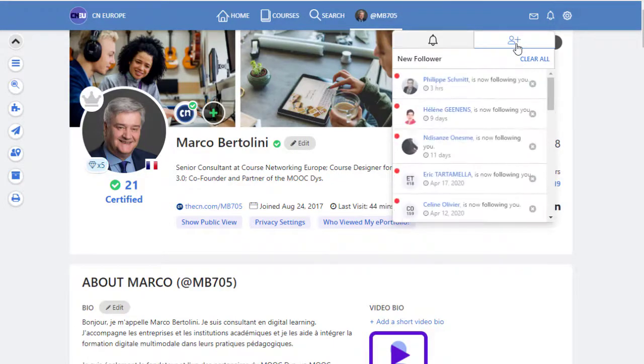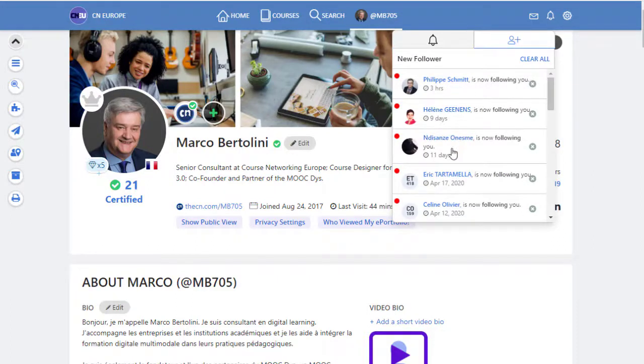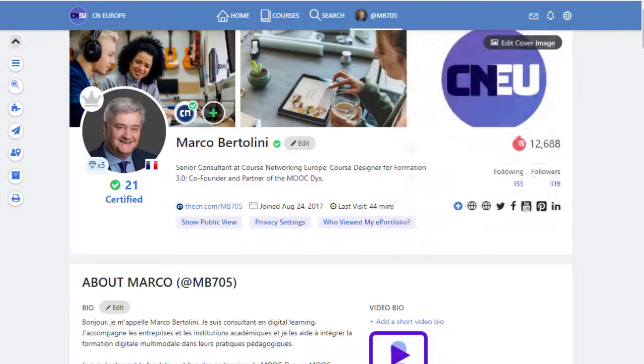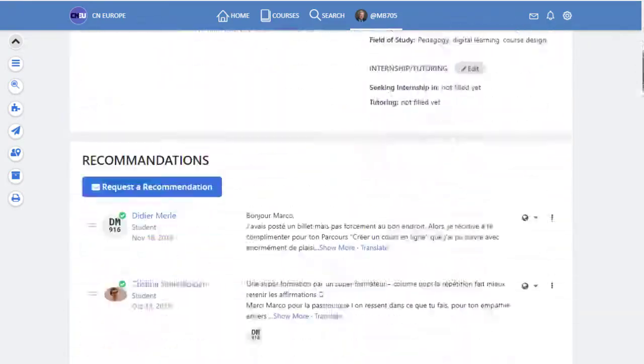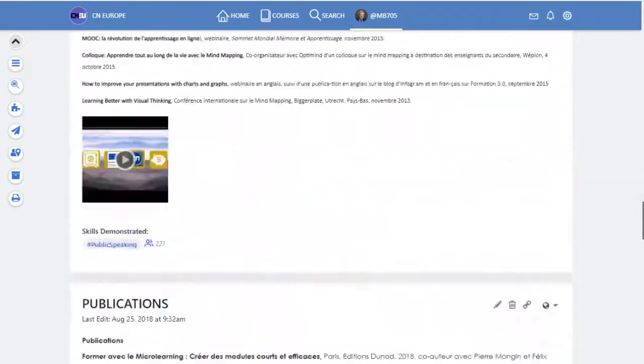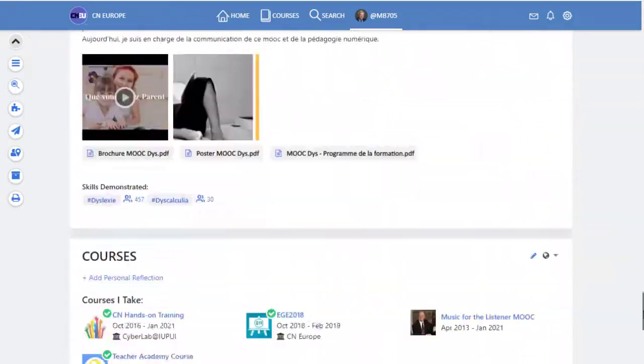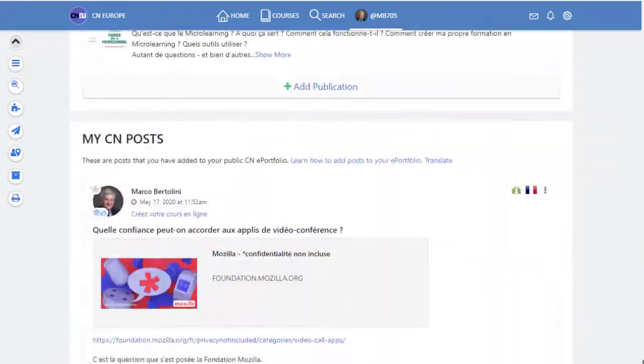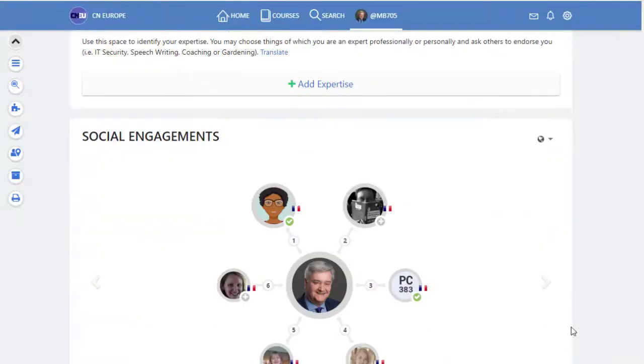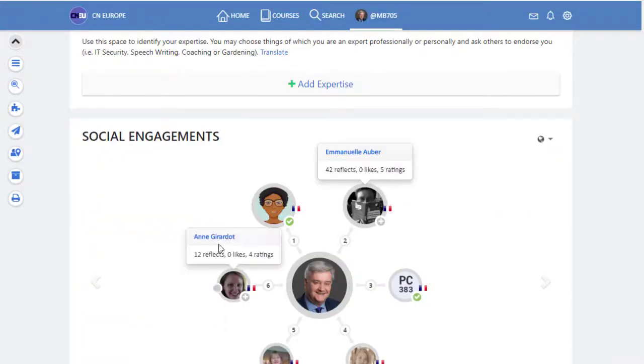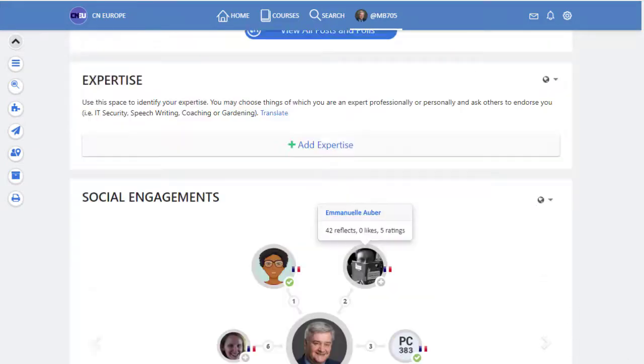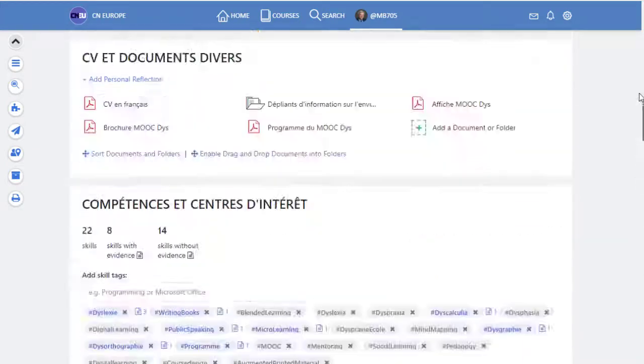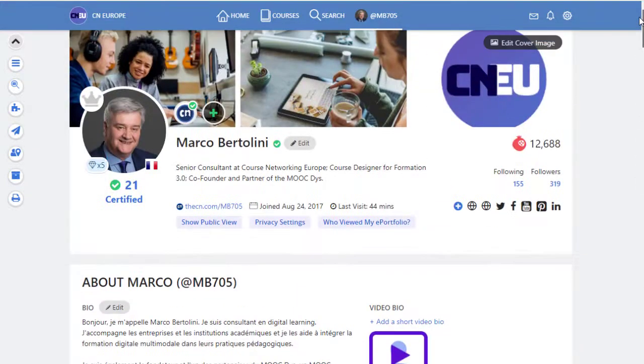And this little character with a plus is actually to show you that somebody is following you on the social network. You can also see in the portfolio who's following you and who you have relationship with in the social network. So the social engagement you have with other learners, with your peers.